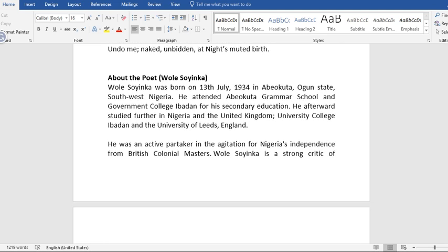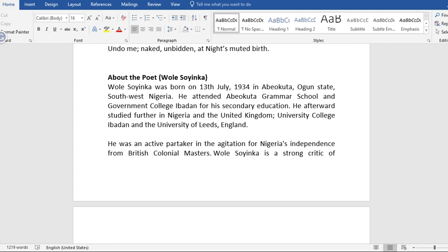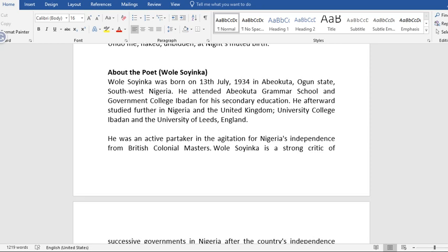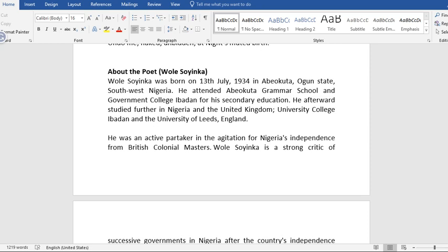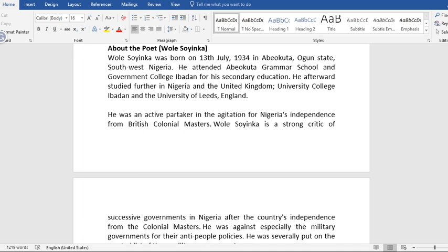Now this is the life history of the poet, Professor Wole Soyinka. Wole Soyinka was born on 30th July 1934 in Abeokuta, Ogun State, southwest Nigeria. He attended Abeokuta Grammar School and Government College, Ibadan, for secondary education. He afterwards studied further in Nigeria and the United Kingdom, University College, Ibadan, and University of Leeds, England.